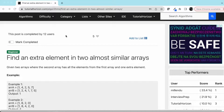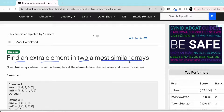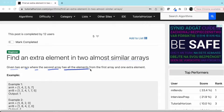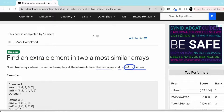Hello guys, we are back with another interview problem: find an extra element in two almost similar arrays. Given two arrays where the second array has all the elements from the first array and one extra element, we have to find that extra element.